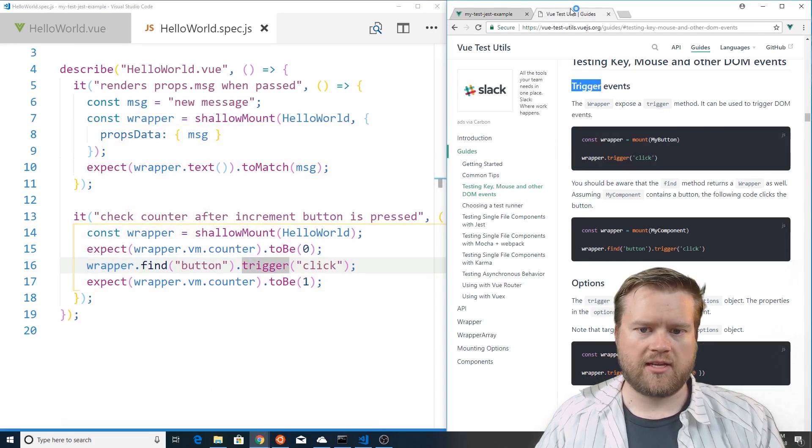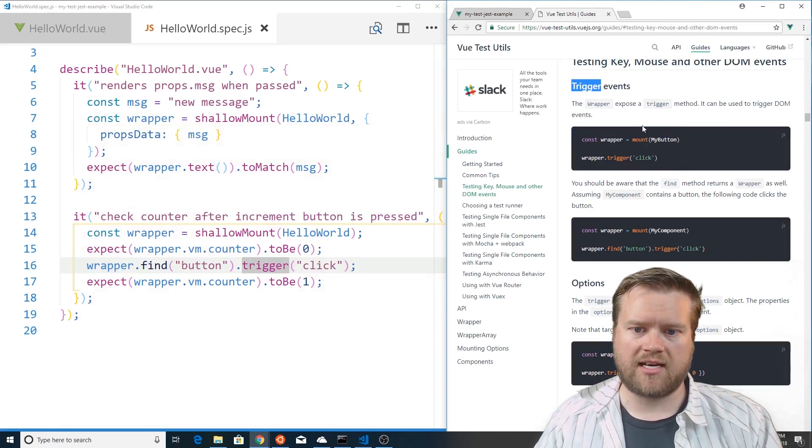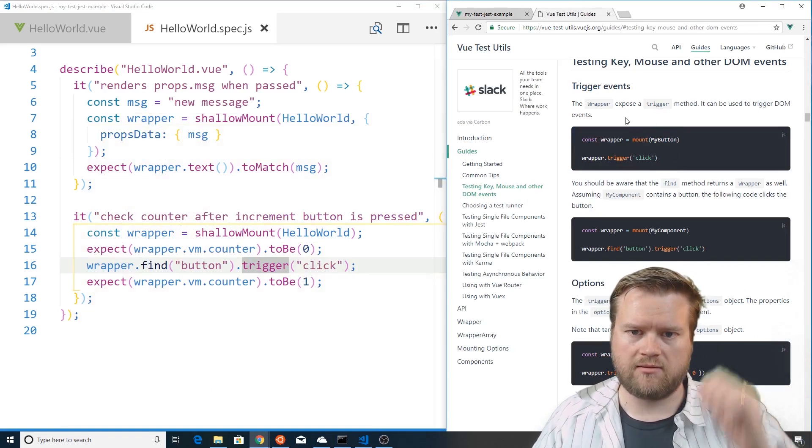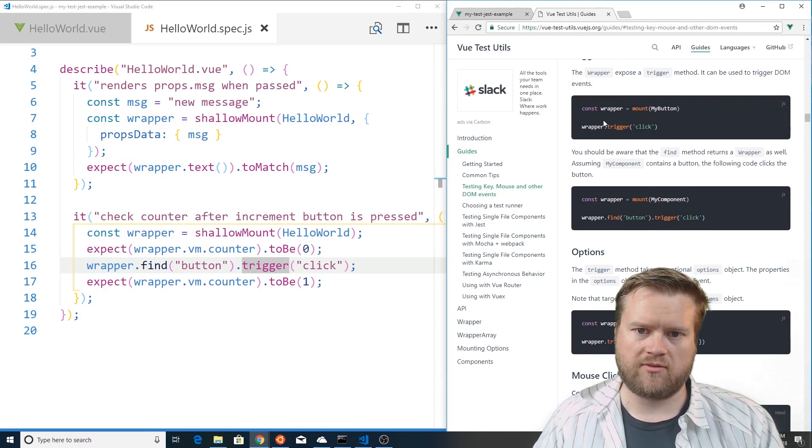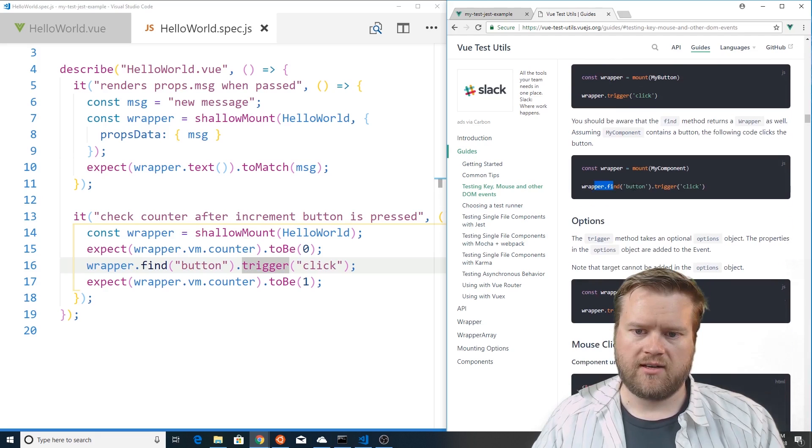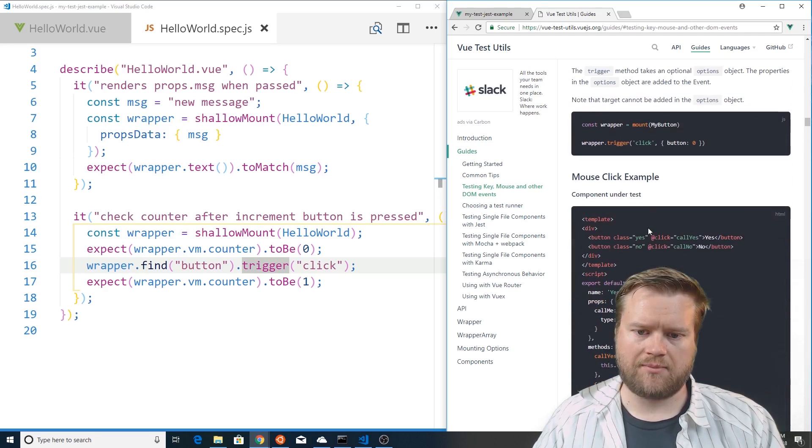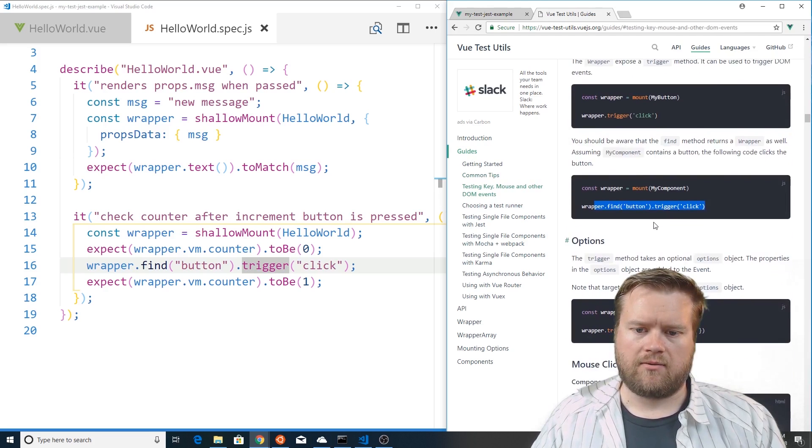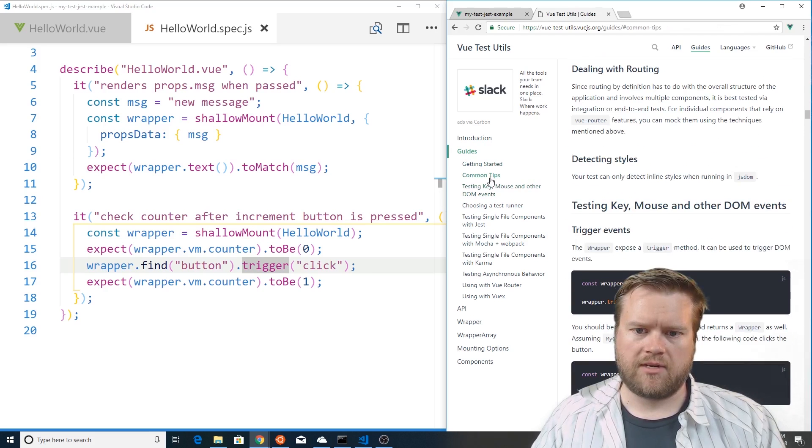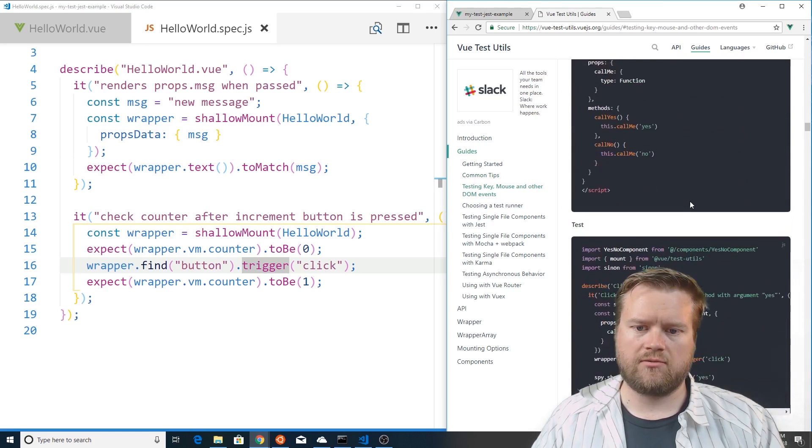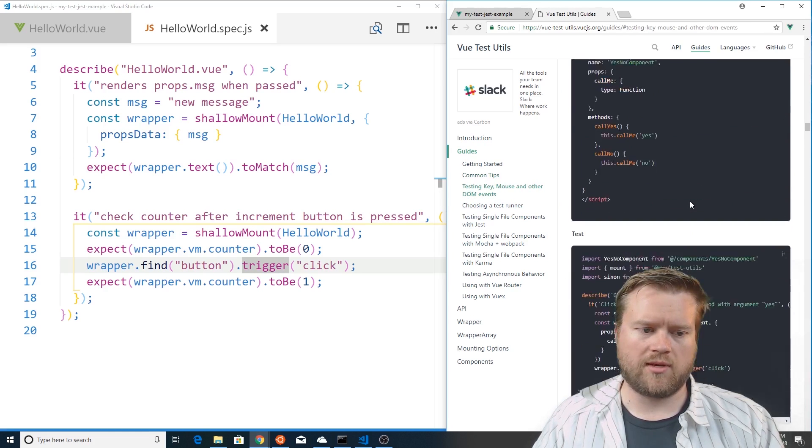So if you look in the Vue test utils guide it has a lot of information, what we just did with trigger events. You can do trigger events, you can do options, you can even, here's some common tips it tells you what to do.